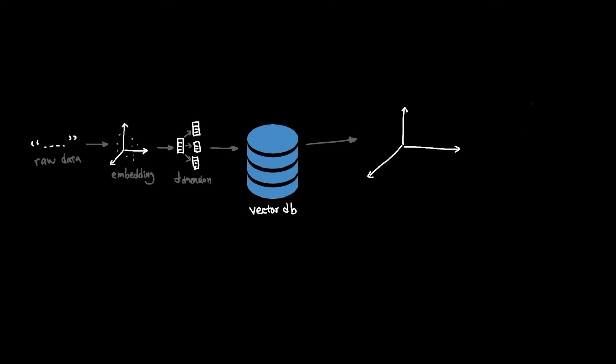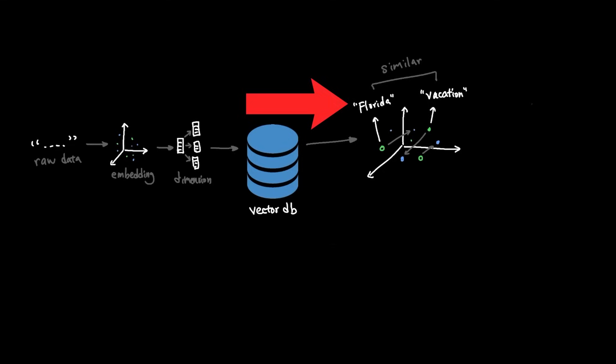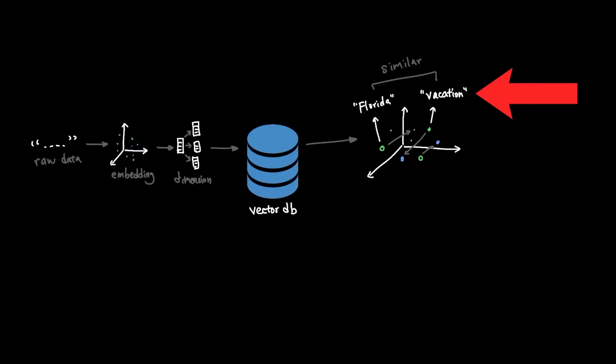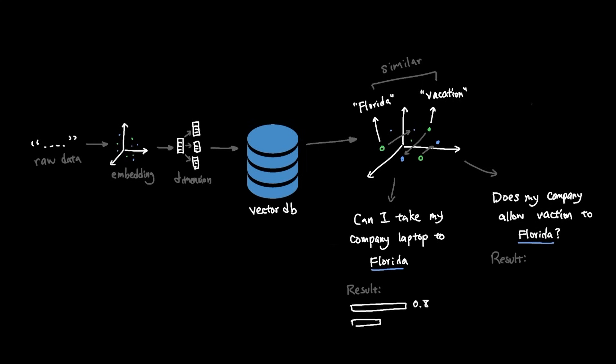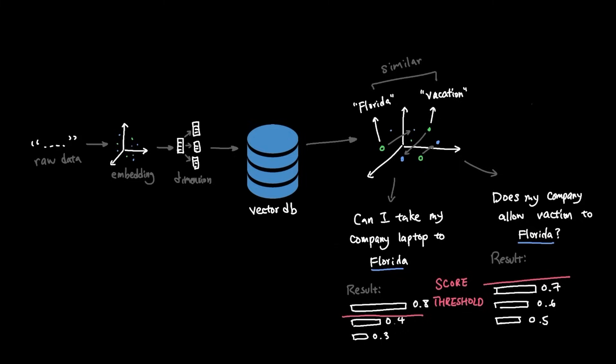So with that in mind, scoring is a threshold that you set to how similar the results need to be to be considered a proper match. For example, the word Florida might have some similarity to the word vacation since it's often where people go for vacation. But asking the question, can I take my company laptop to Florida is very different than does my company allow vacation to Florida since one is asking about a policy on IT jurisdiction and the other about the vacation policy. So setting a score threshold based on the question can help limit low similarities to count as a match.